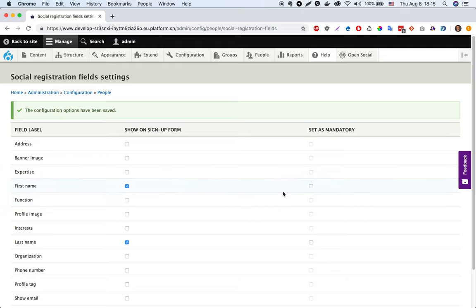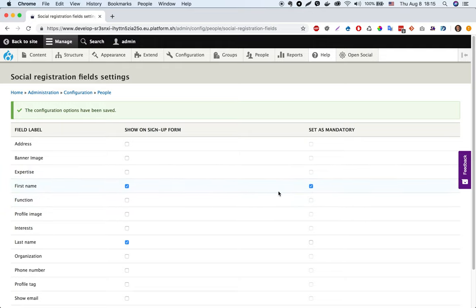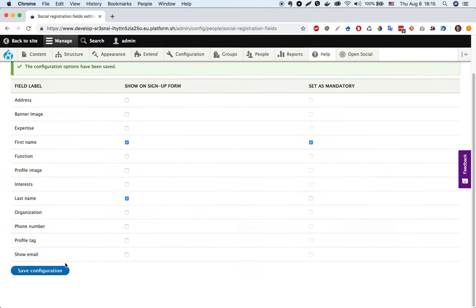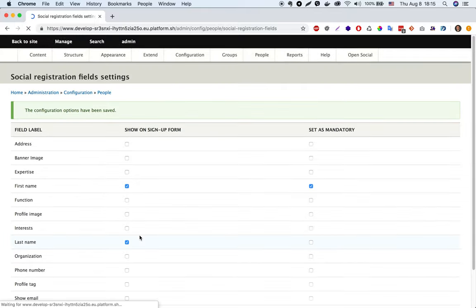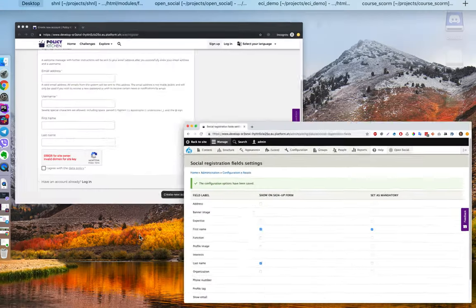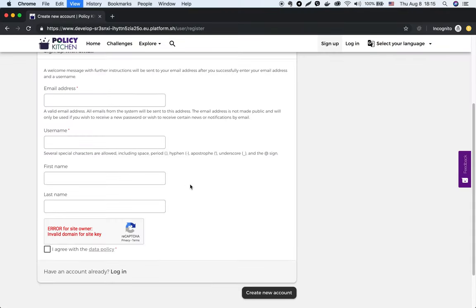Let's set first name field as mandatory field and save and refresh the sign up form.